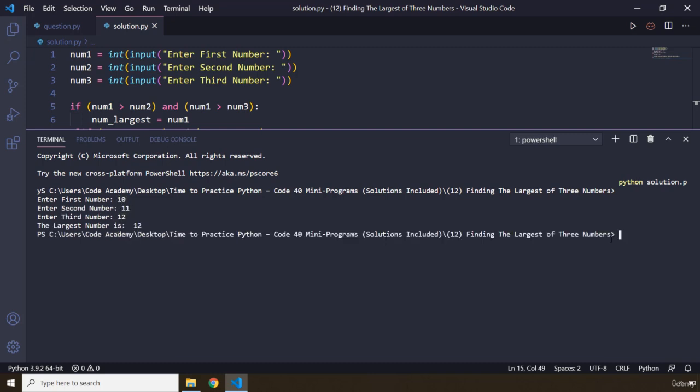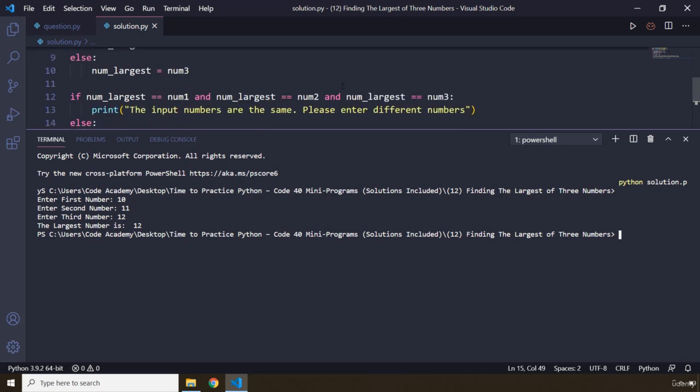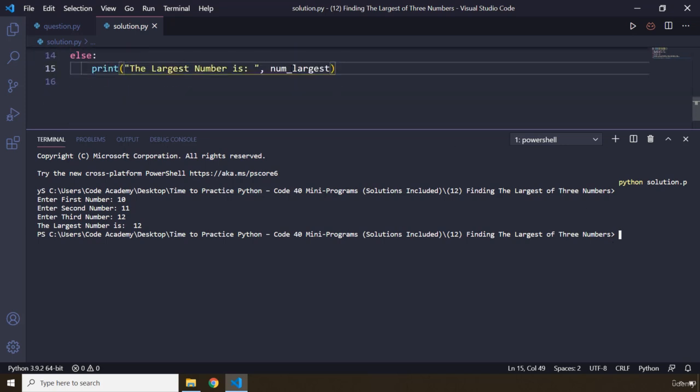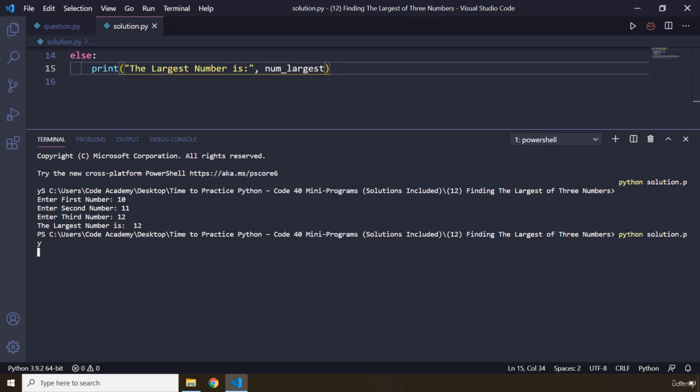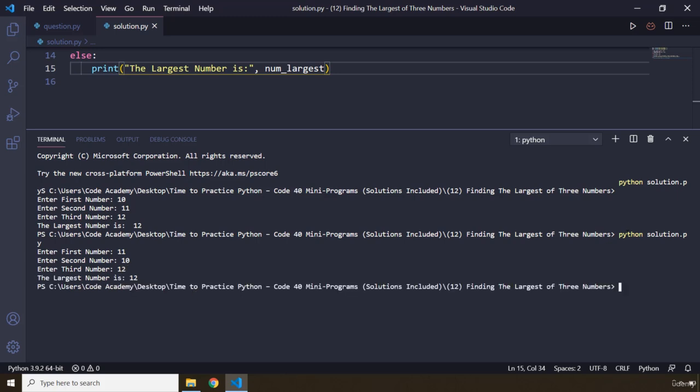The largest number is 12. Perfect. Let me remove this space from here. And let's run this code again. So I'm going to say 11, 10, and then I'm going to say 12. So again it works fine.